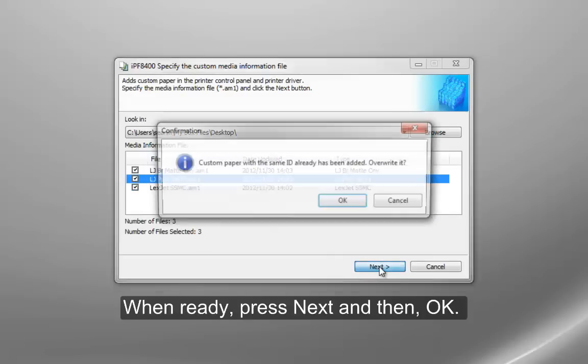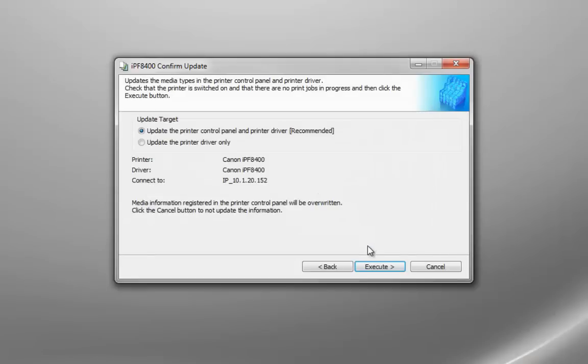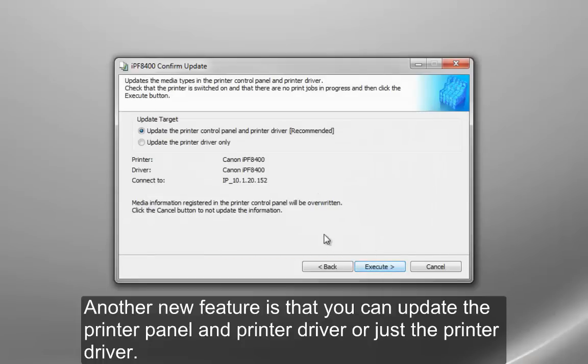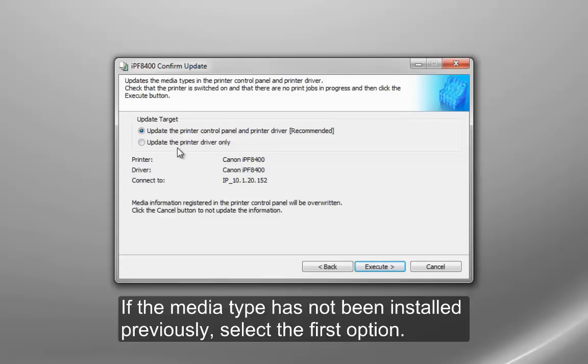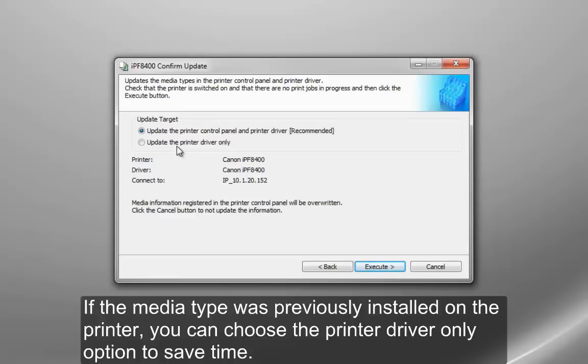When ready, press Next, then OK. Another new feature is that you can update the printer panel and printer driver, or just the printer driver. If the media type has not been installed previously, select the first option. If the media type was previously installed on the printer, you can choose the printer driver only option to save time.